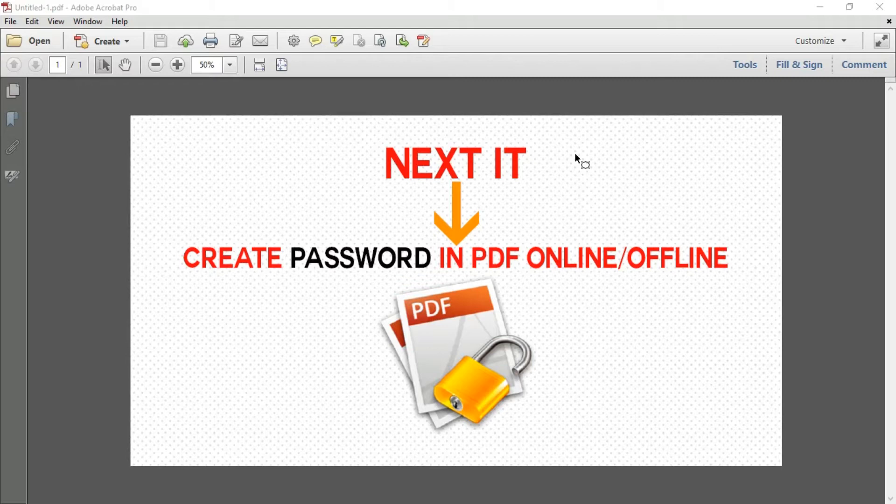At the basic level, you could use a product like Adobe Acrobat, or you can do it online. I have given a link in my video description. Now I will show how to create a password in Adobe Acrobat.